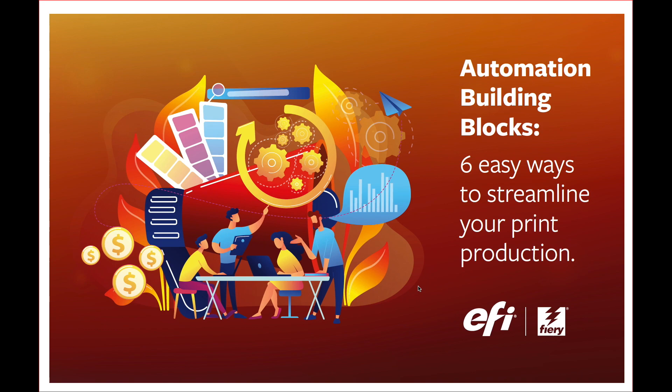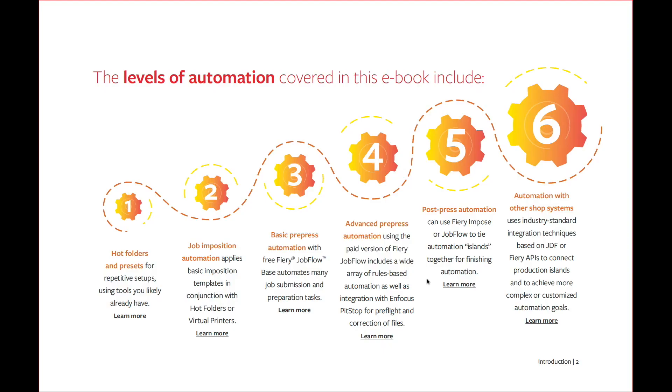So in last week's Fiery Friday, I briefly spoke about our new e-book, Automation Building Blocks, and how it reviews the various levels of automation within a Fiery. So today I thought I'd review level one and give you an example of how we can use hot folders and presets to create photo books.